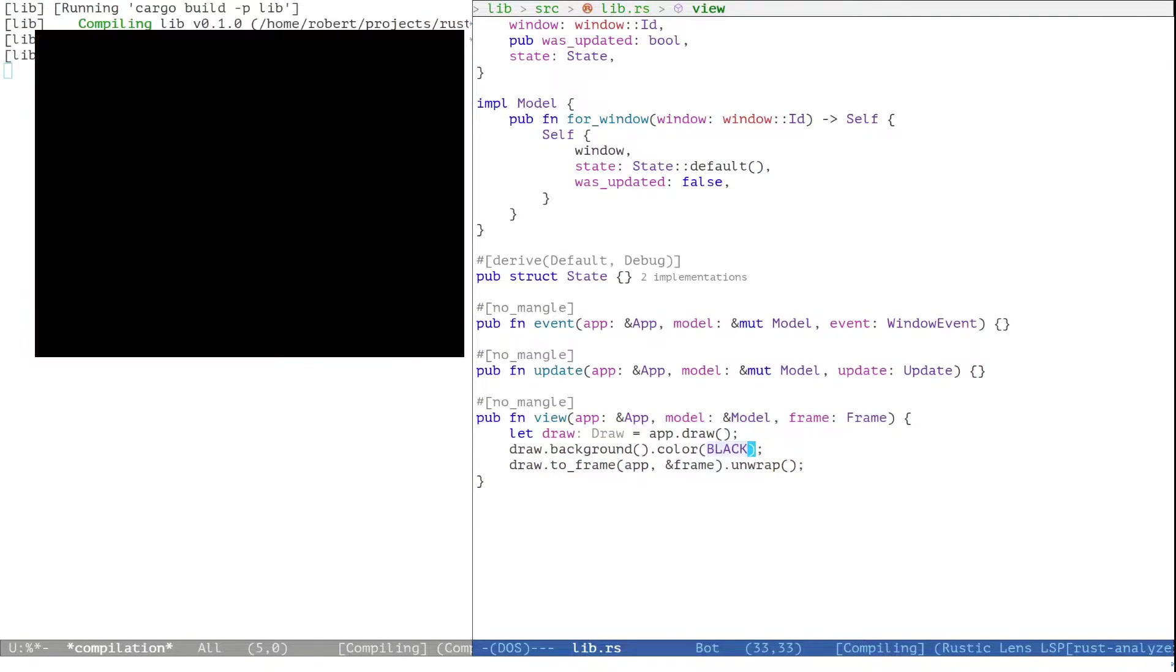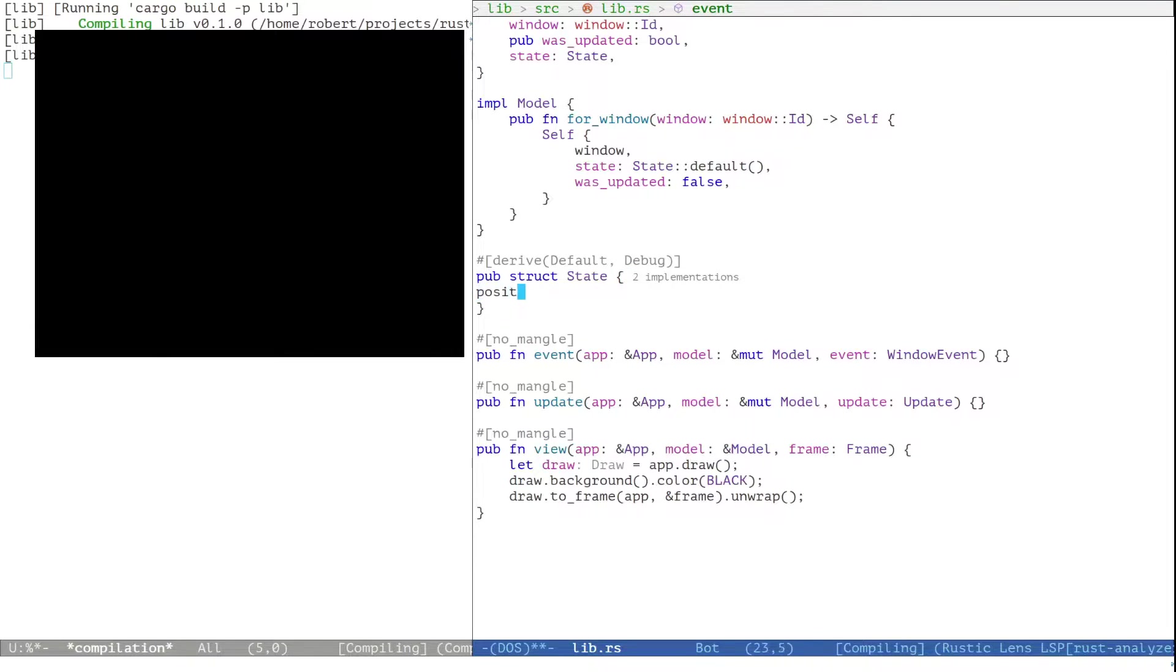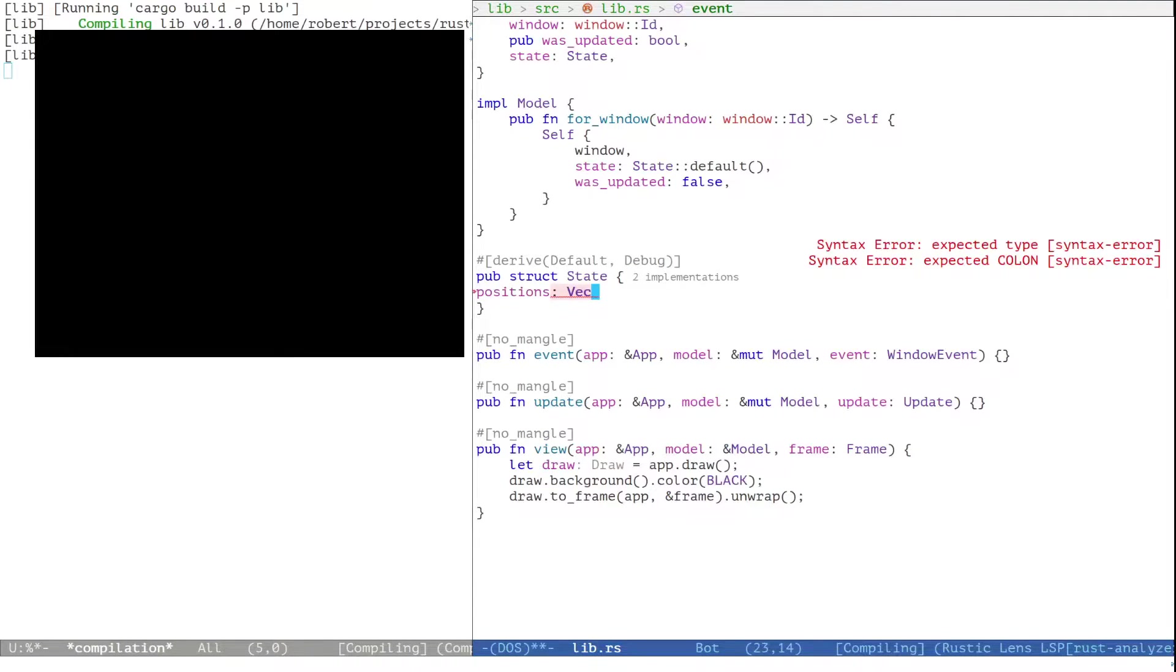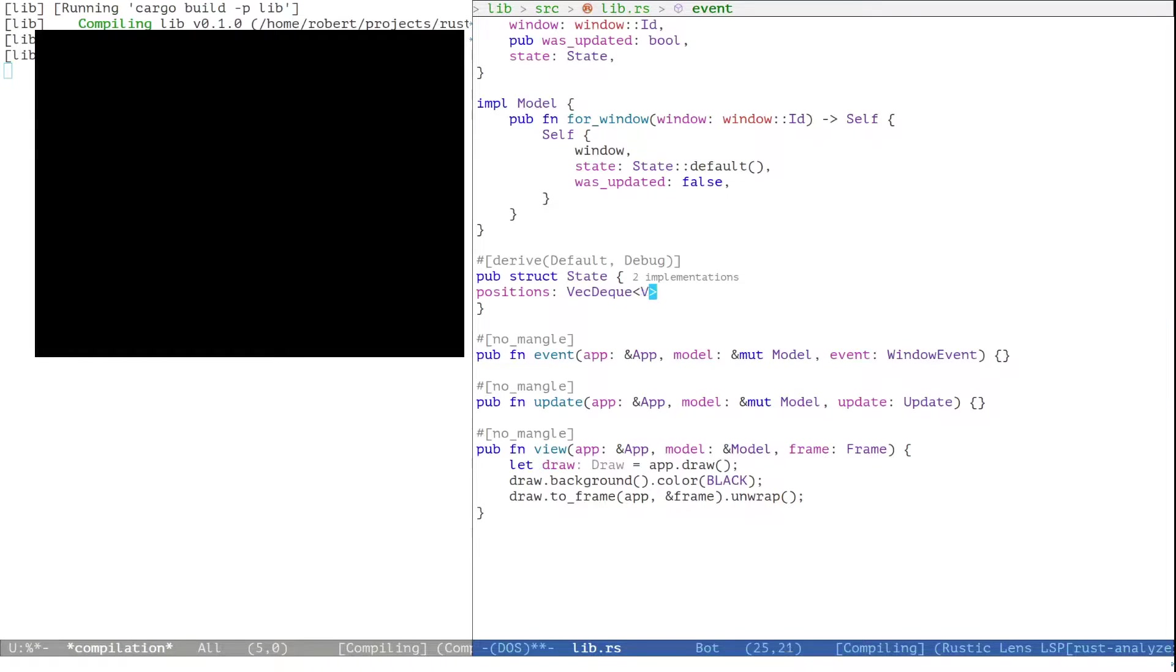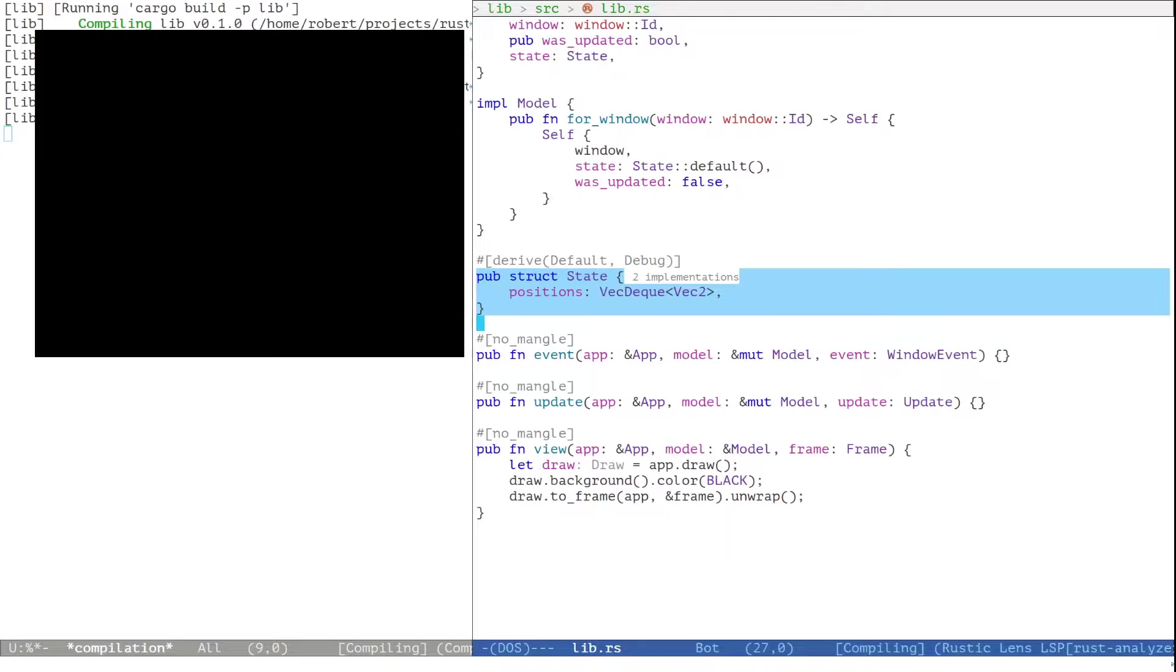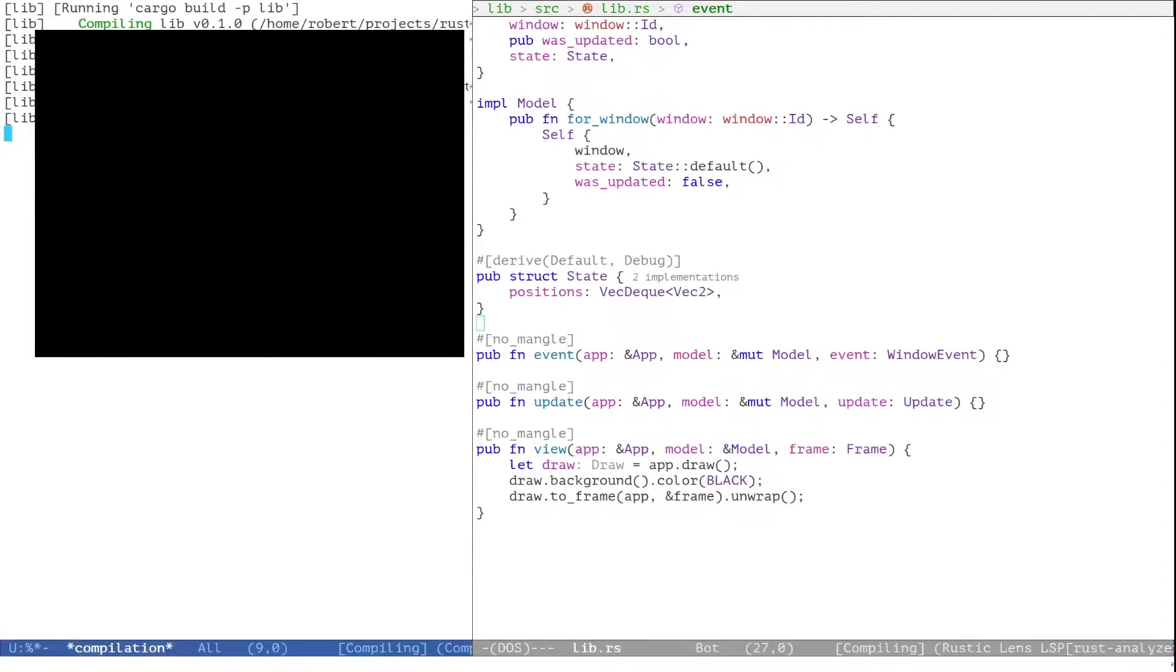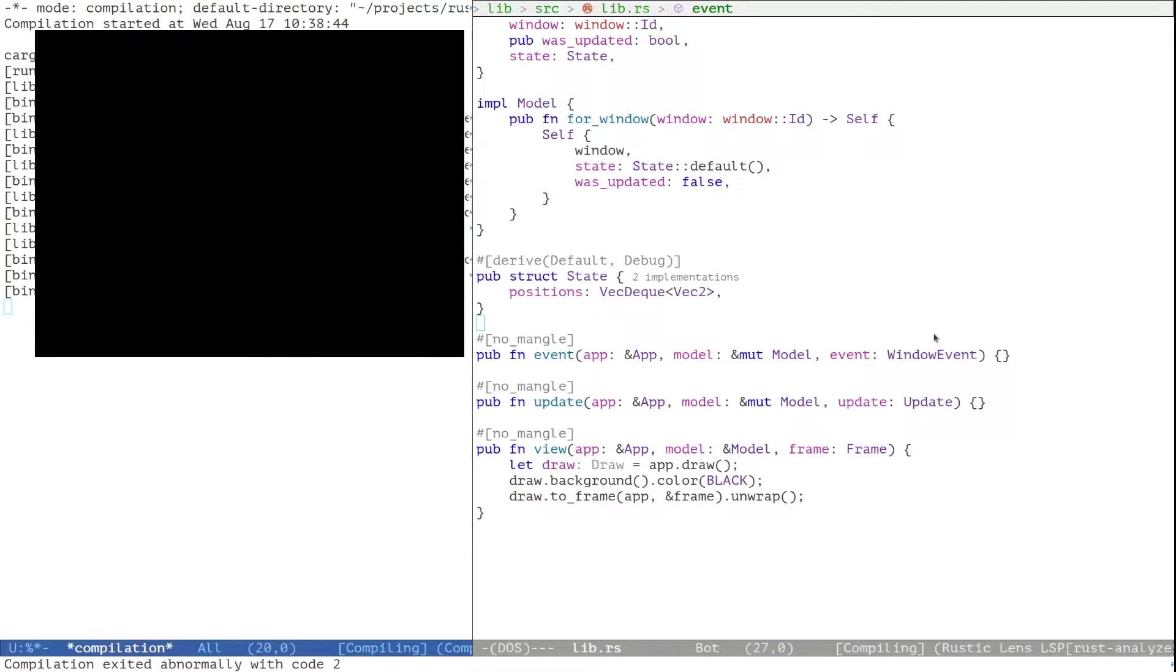Let's record the mouse move events when we hover over the window. For that we will add a new field positions that is a queue of two-dimensional vectors. When we change state that is shared between the main executable and the library we will actually have to restart. This is because the memory layout is not updated. Only functions get updated. It is possible to work around that by serializing the state in between reloads. But in this demo to keep it simple we just restart the application whenever we make a state change.